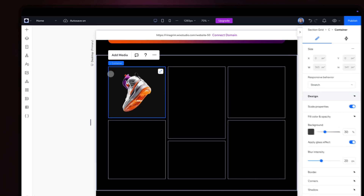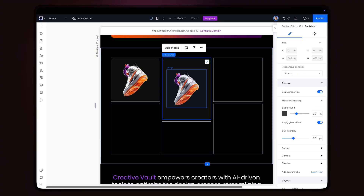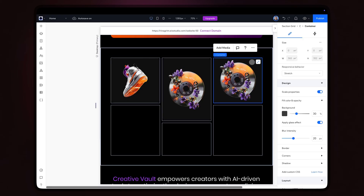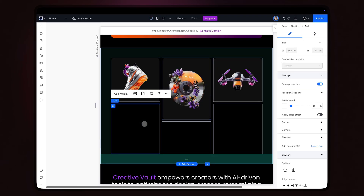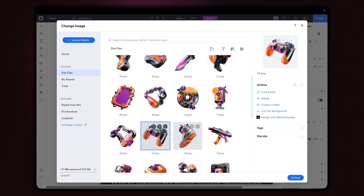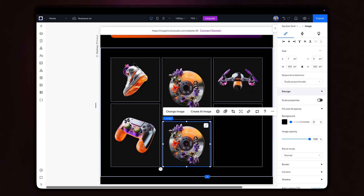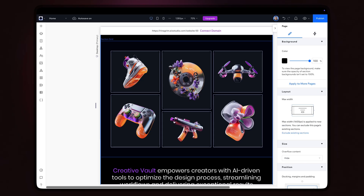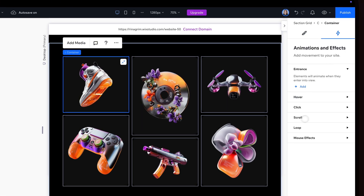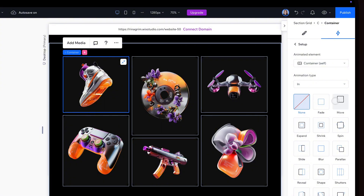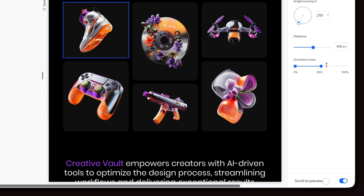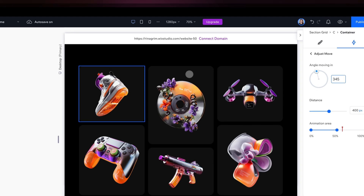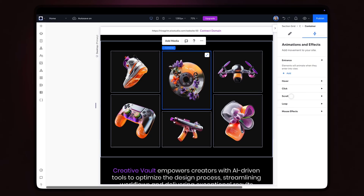Now let's add our images. So once you've added everything, click on the container and select the item. Go to Animations and Effects, choose Scroll, and add the Move animation. Adjust it as you wish, and simply repeat the same steps with the remaining images — just change the angle each time.